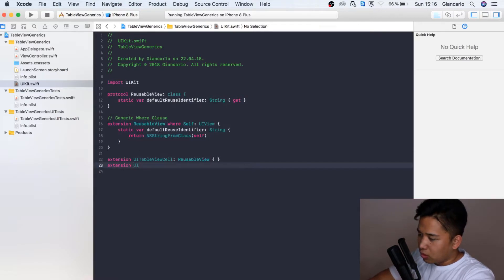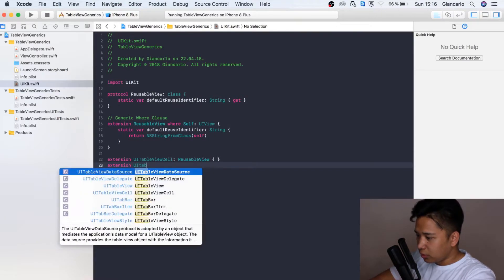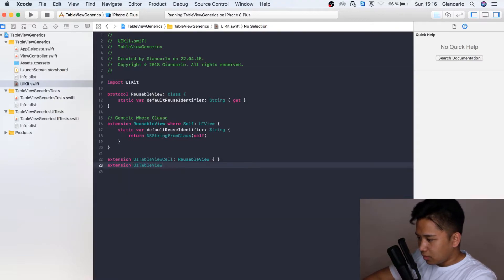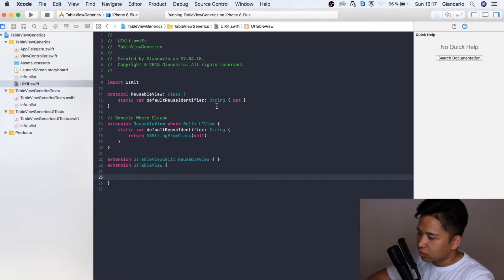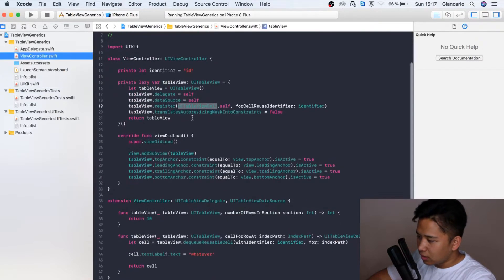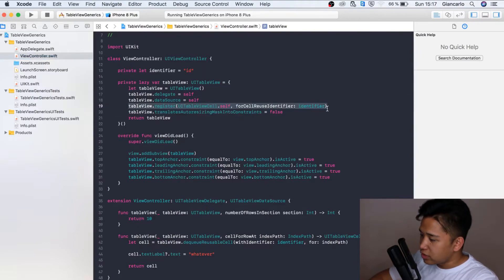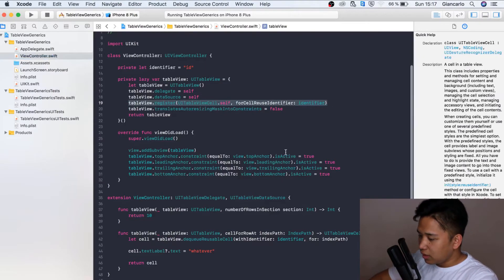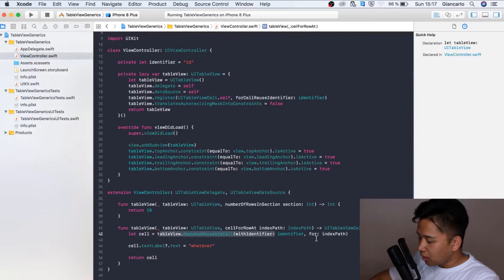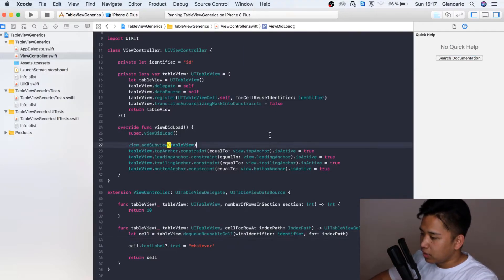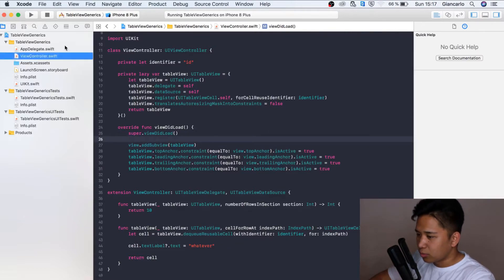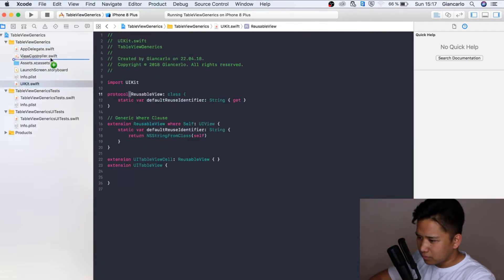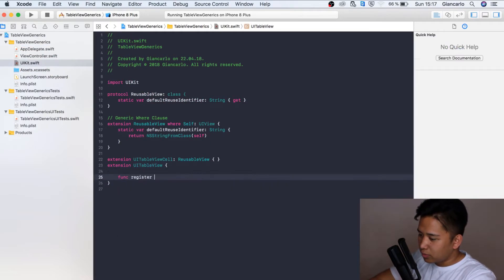Now we're going to call an extension for our UITableView. Here we're going to create two custom register and dequeue functions. If you go back to our view controller you can see we already have a table view and register function and a dequeue reusable cell function. But these are already provided through the Swift API and we're going to create a custom one in our UIKit.